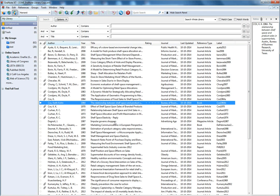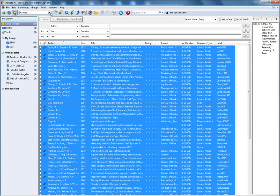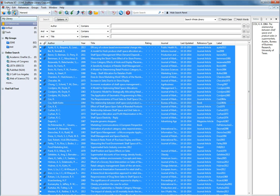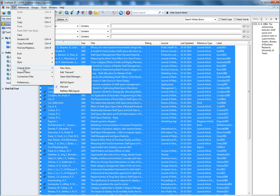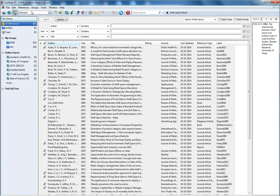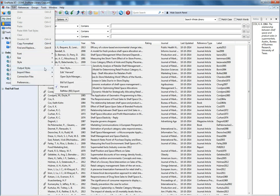So then I select my references and I go to edit button and then output style, and the current output style is Harvard. So I need to choose BibTeX export.